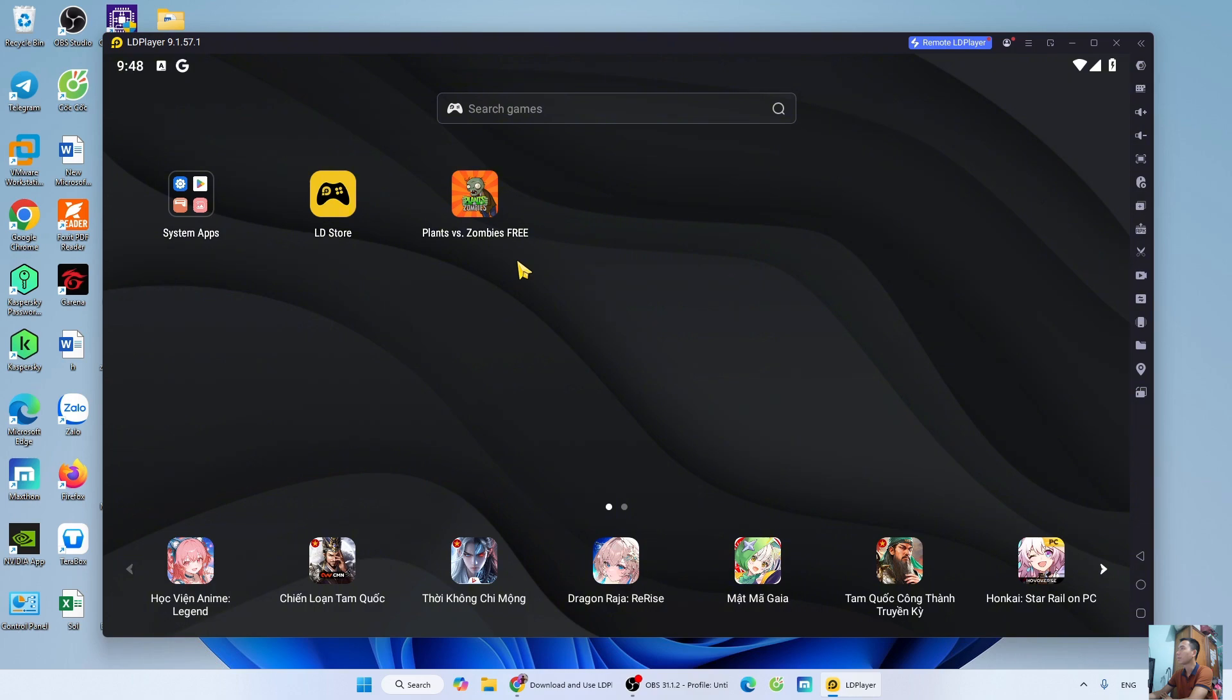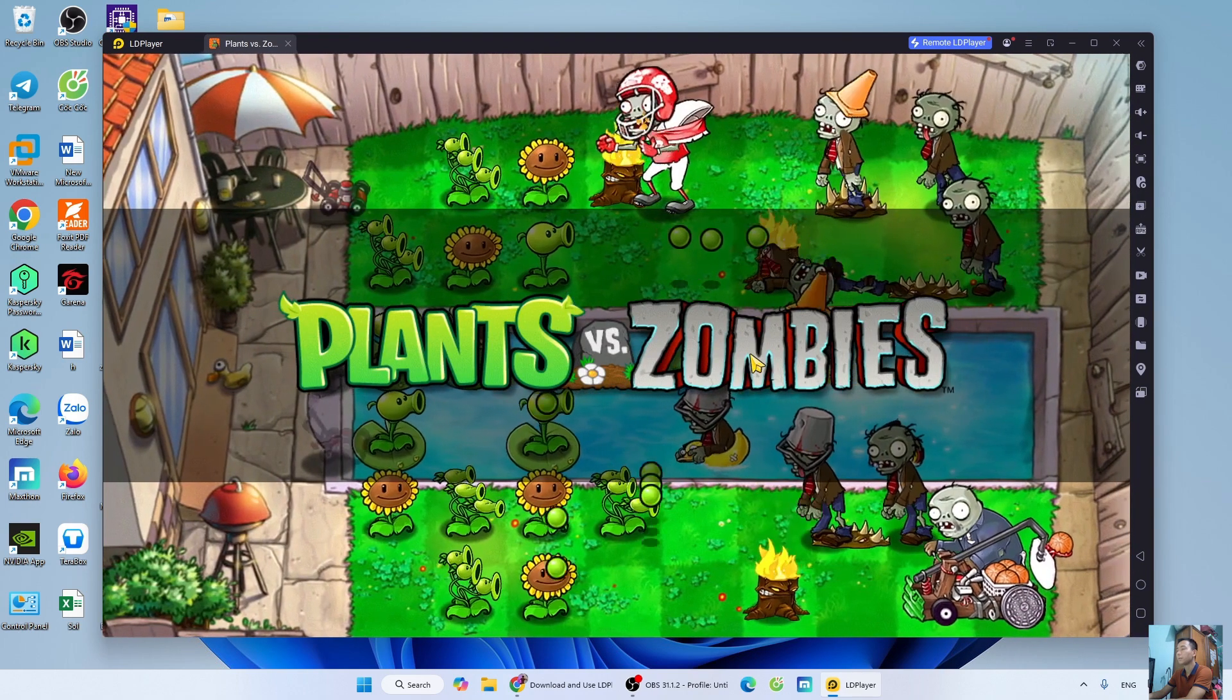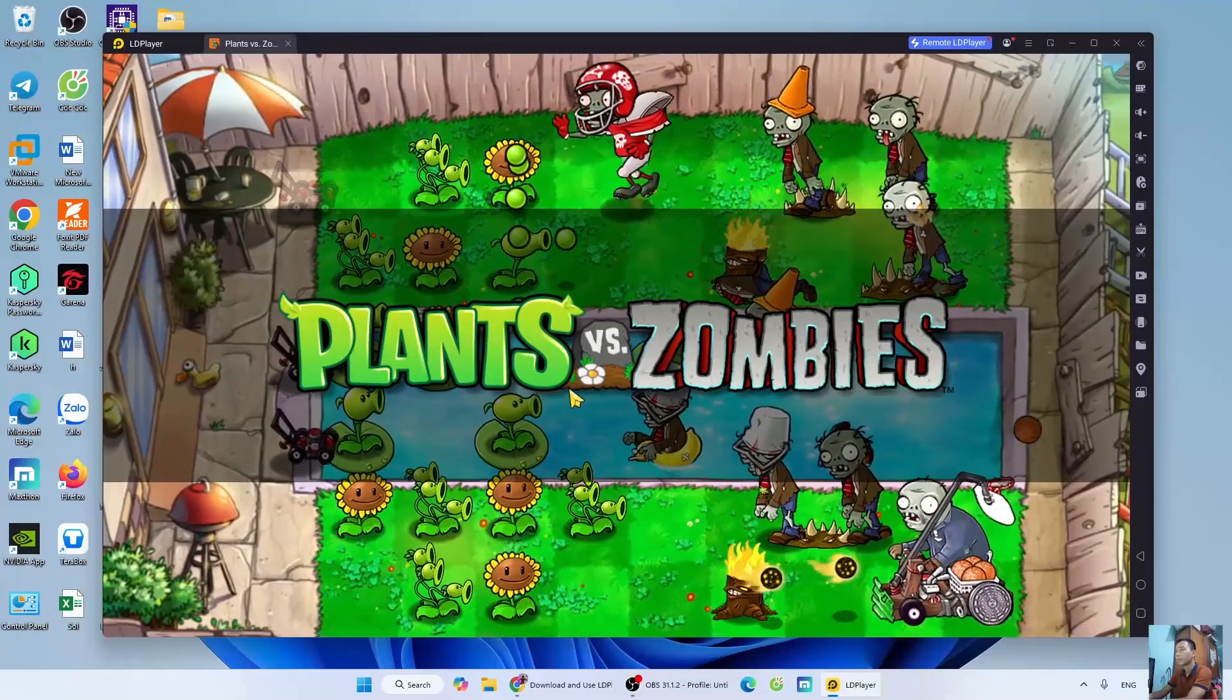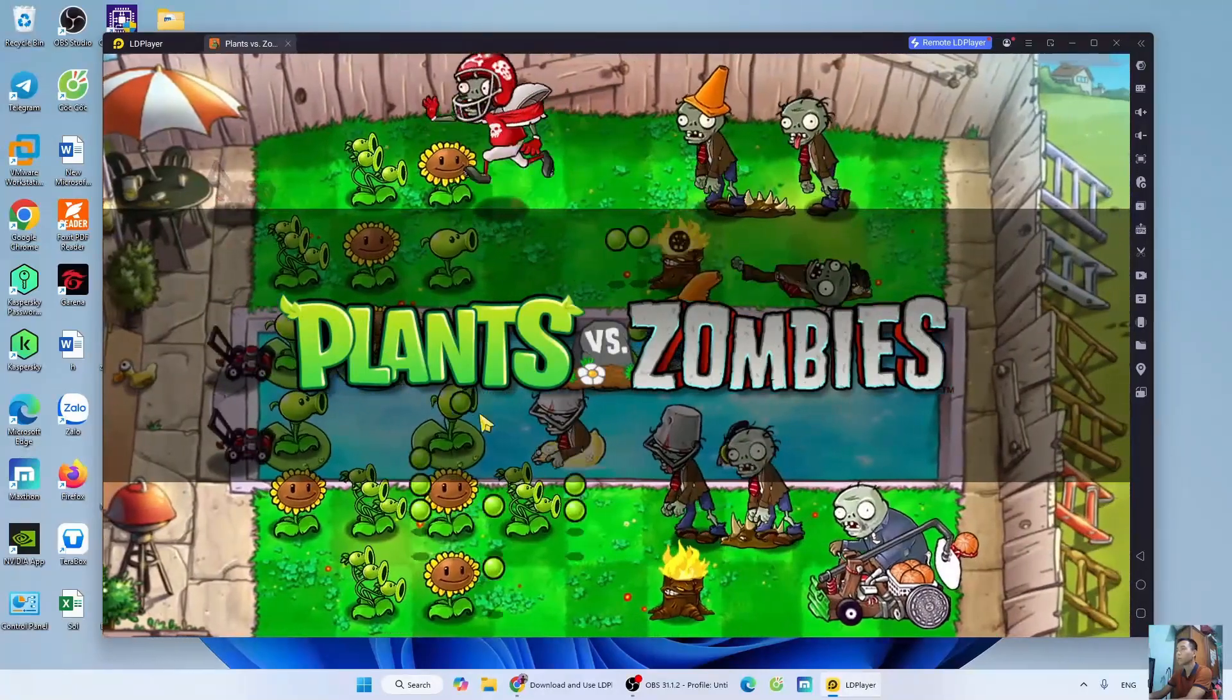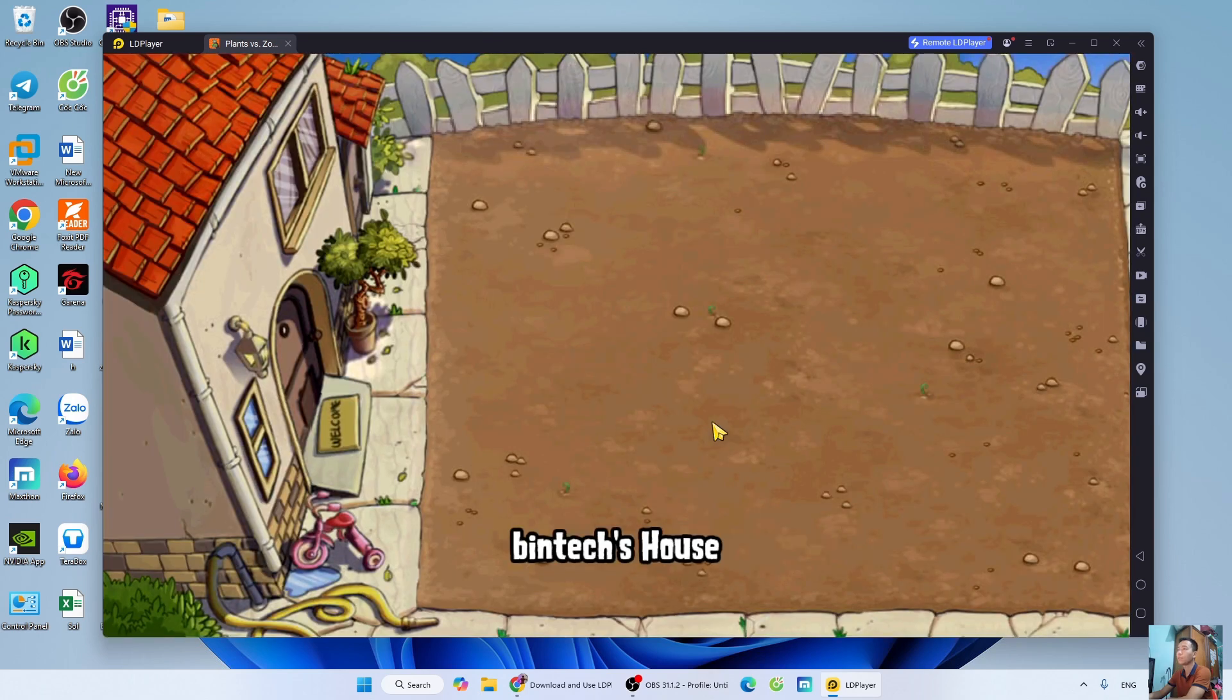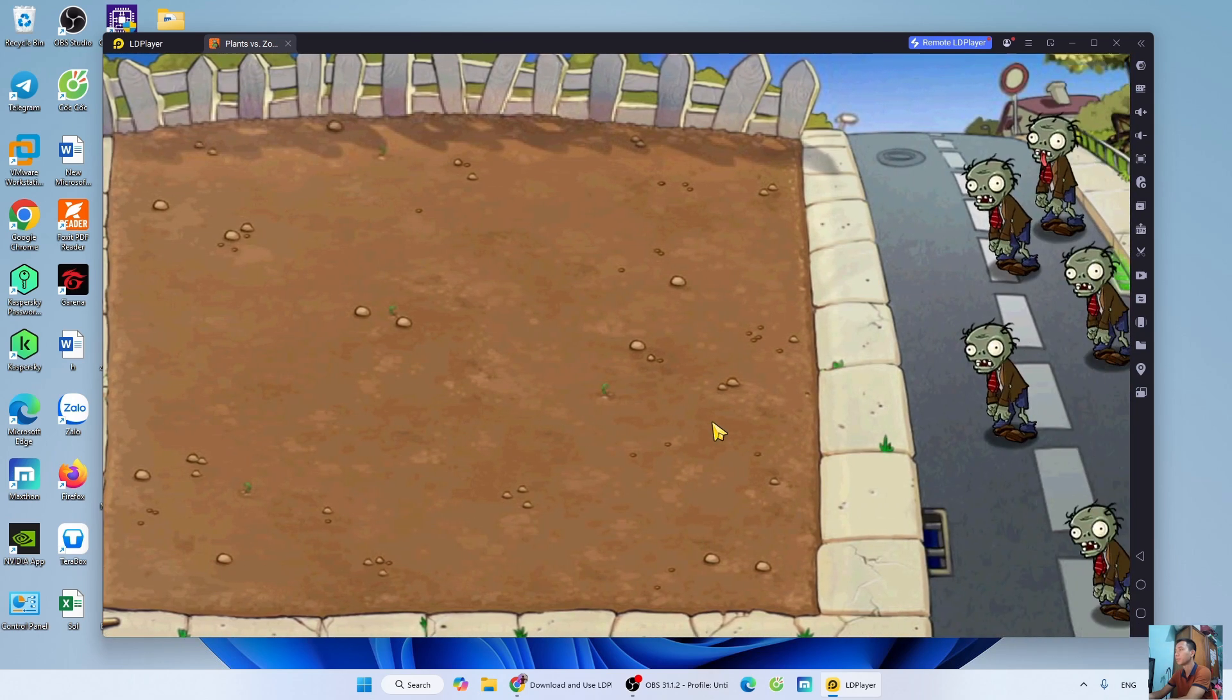Now, I will open the game to play it. That's how I successfully entered the game Plants vs. Zombies 1. Now I can play Plants vs. Zombies 1 on my PC or laptop.